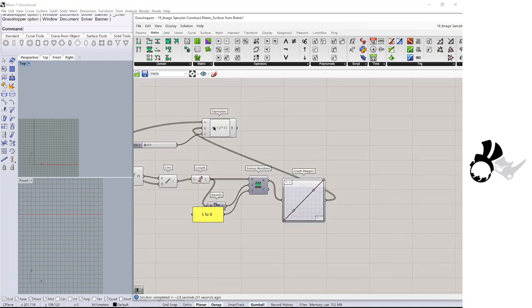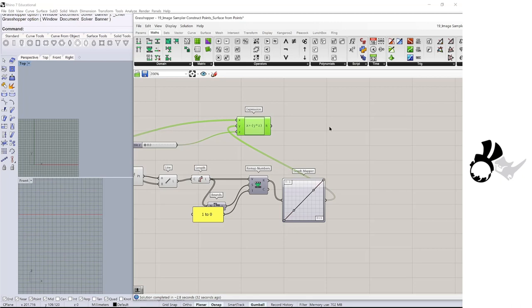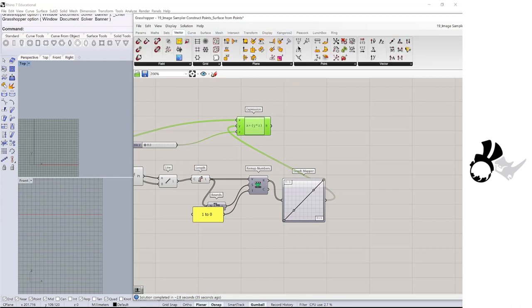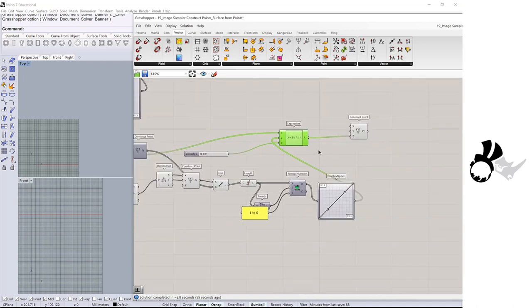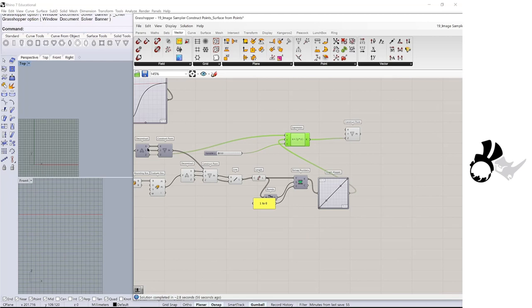And then construct point. This z is a height, so connect to the z of the construct point. X and y will be connecting to this deconstruct point.